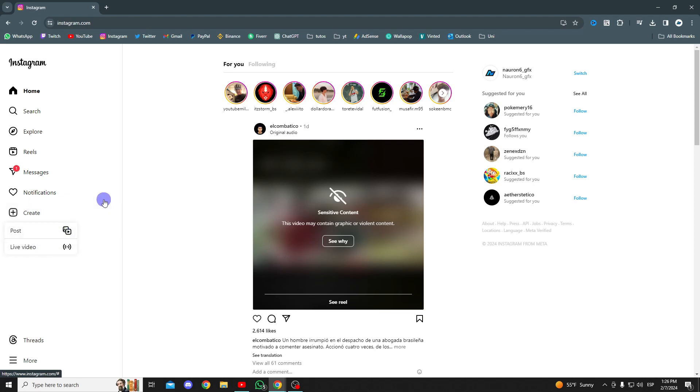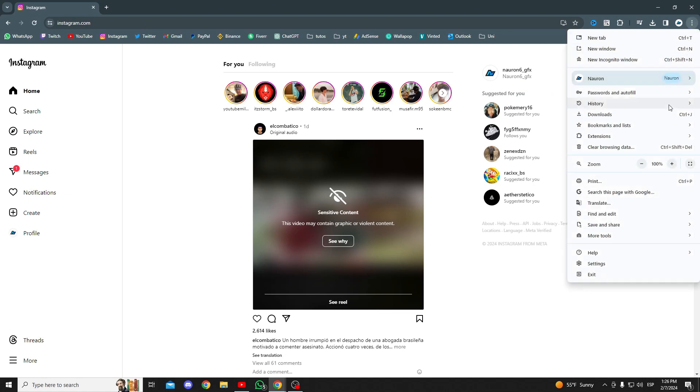To fix this, we'll go to the three dots located in the upper right corner and select more tools and then developer tools.